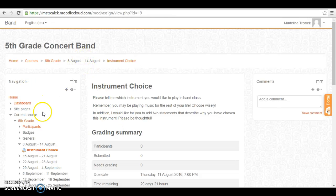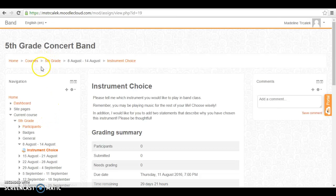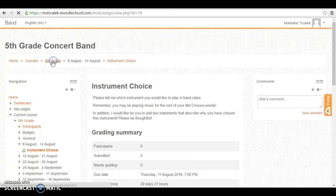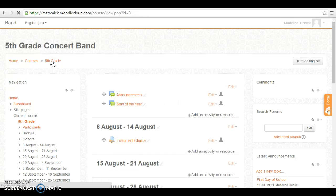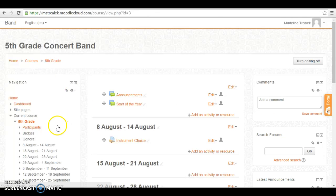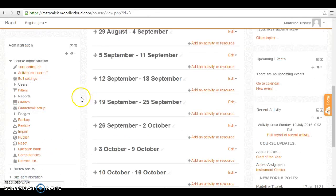Another thing you may want to do especially if you're adding assignments is you may want to post your grades through Moodle. So let's look at editing our gradebook. Again I went back to the course and I'm going to go down to gradebook setup.